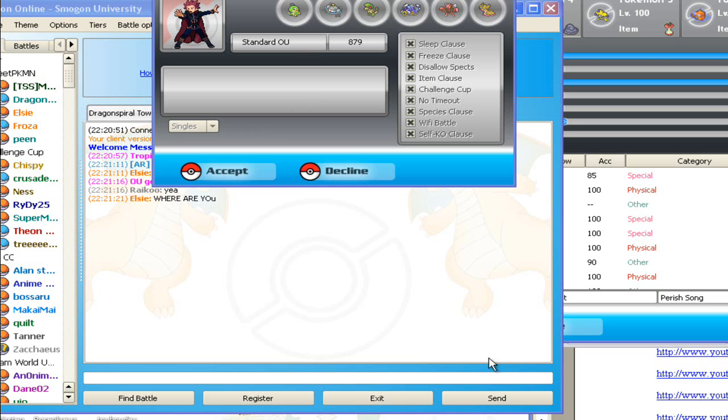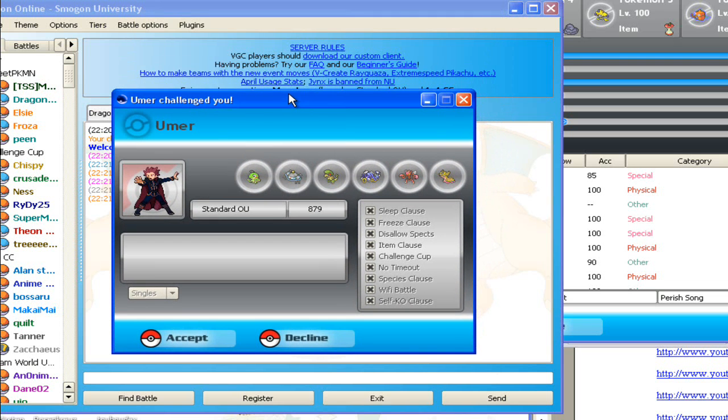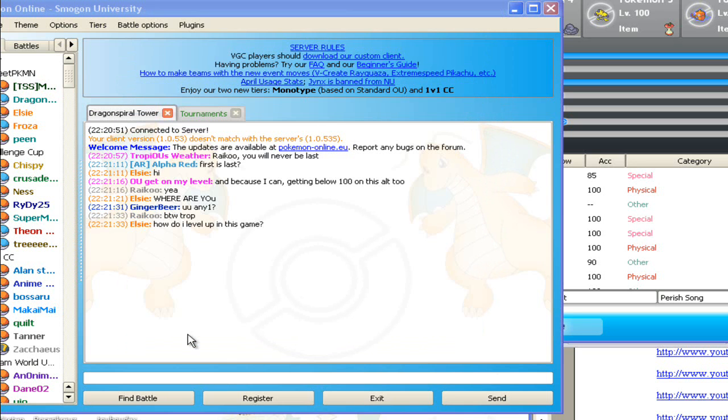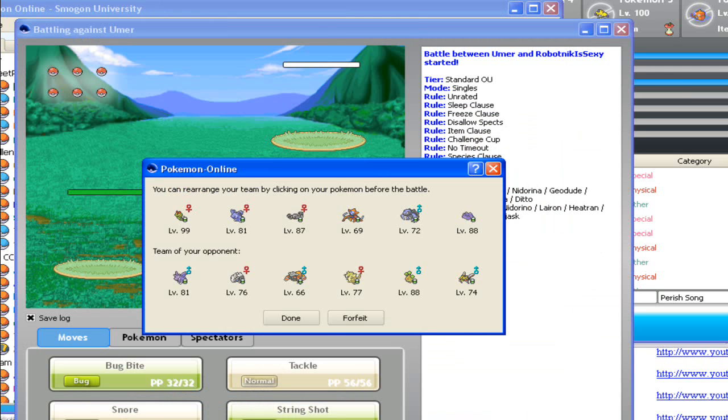Hello, this is Robotnik is sexy and holy Sauce. I'm going to fight Umar in this thing.